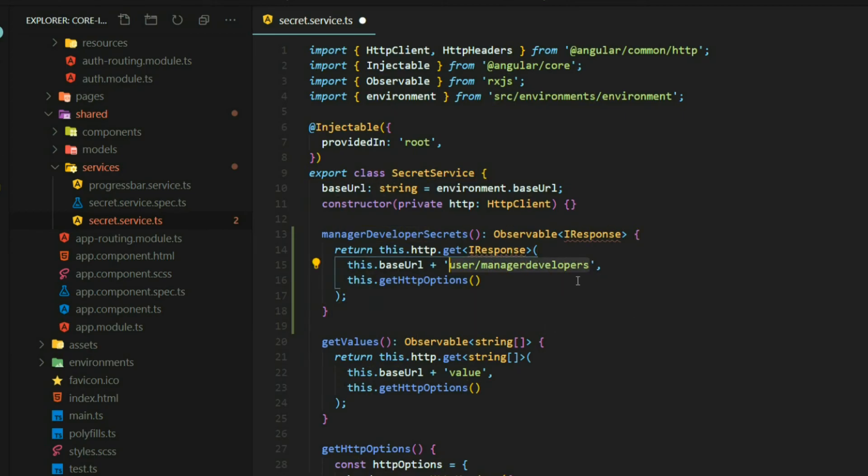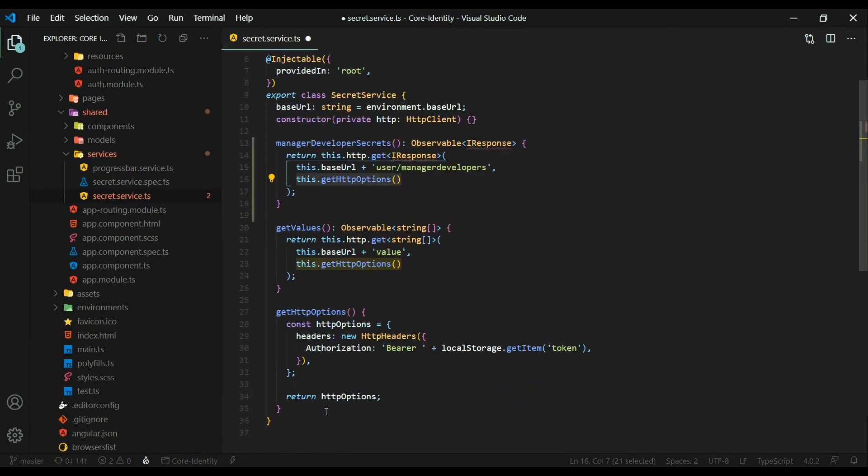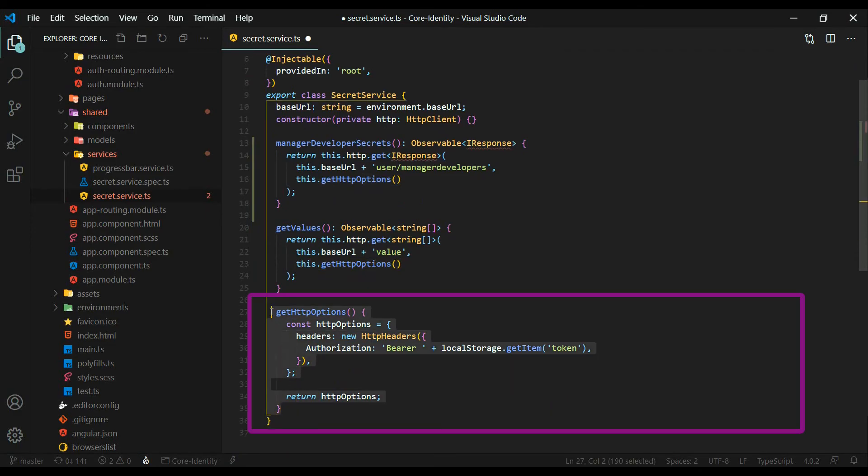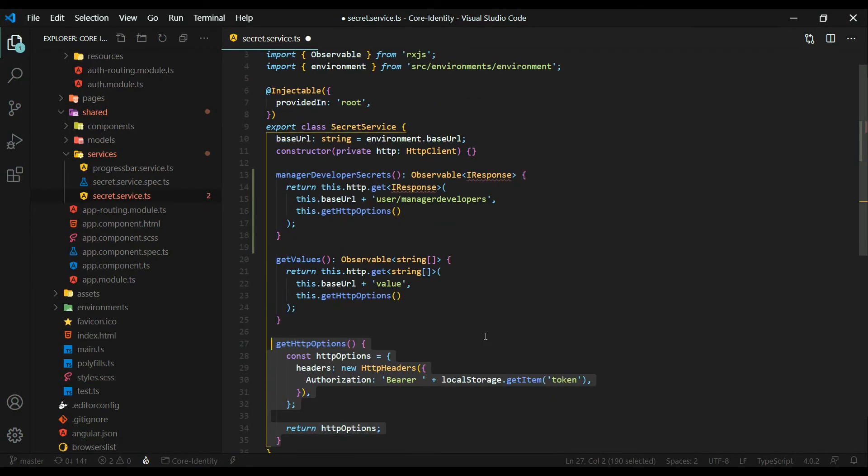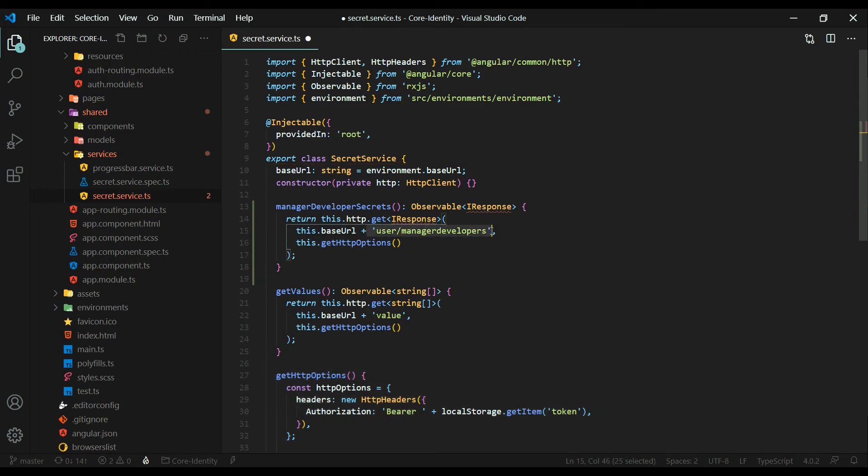Only manager developers can use this API, so within this get HTTP options will be a token. We set that up in a prior video and that's right here. So here we're getting back our token. Inside that token we need to have a role as manager and a claim as a developer to use this API and get information back.